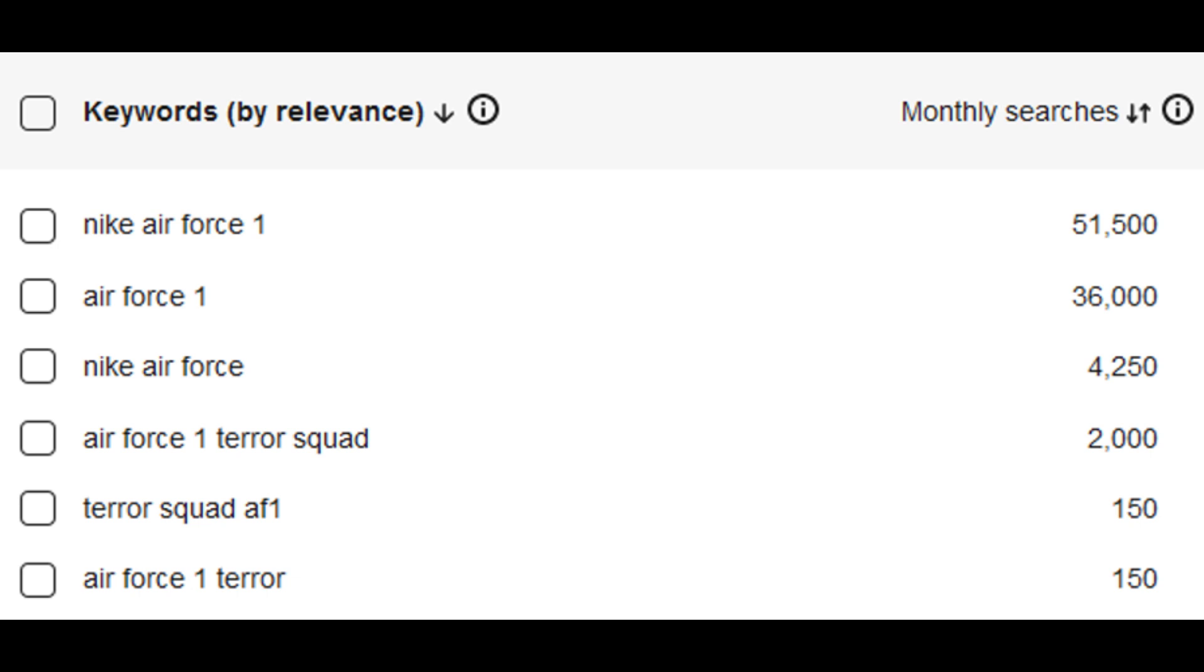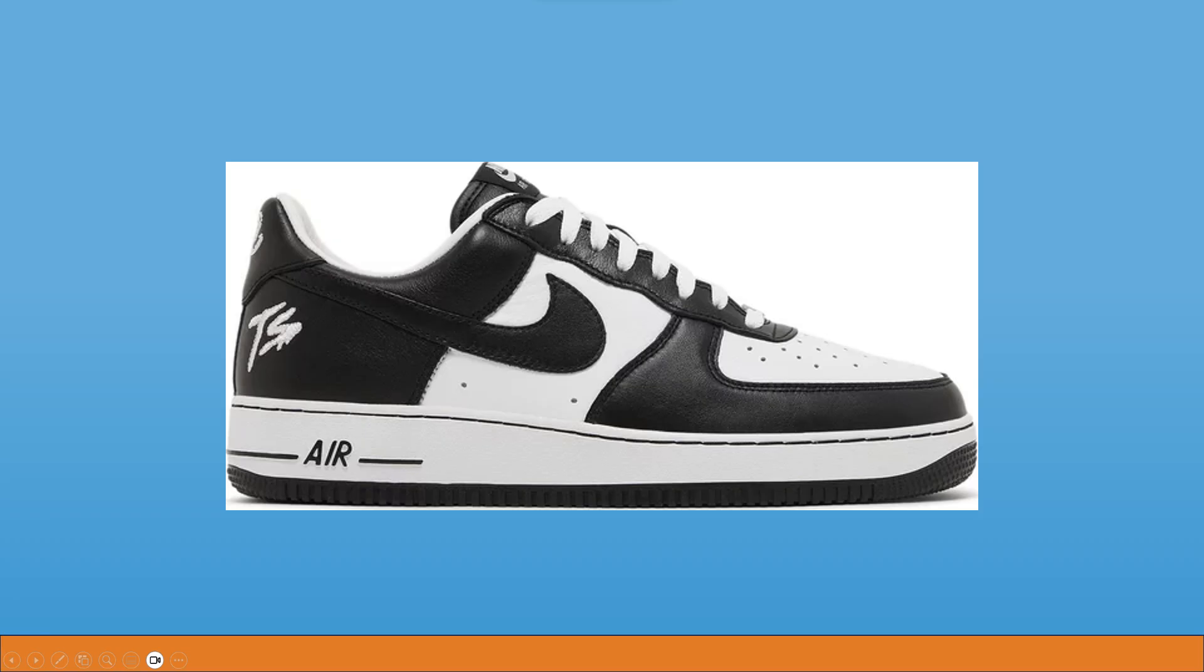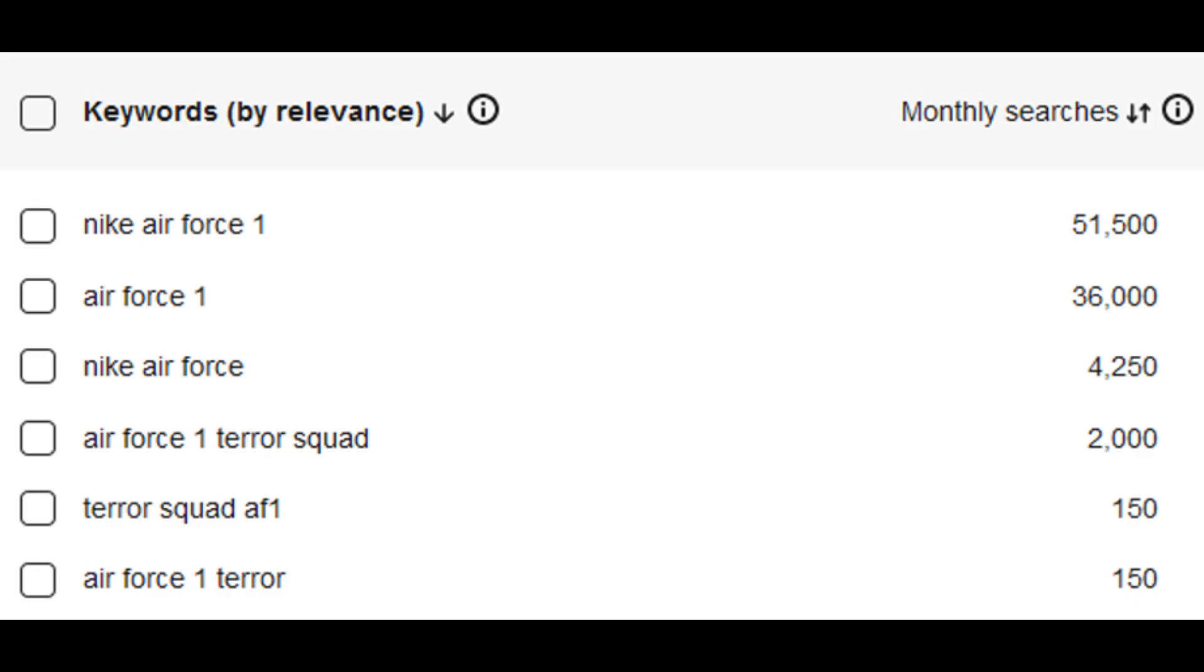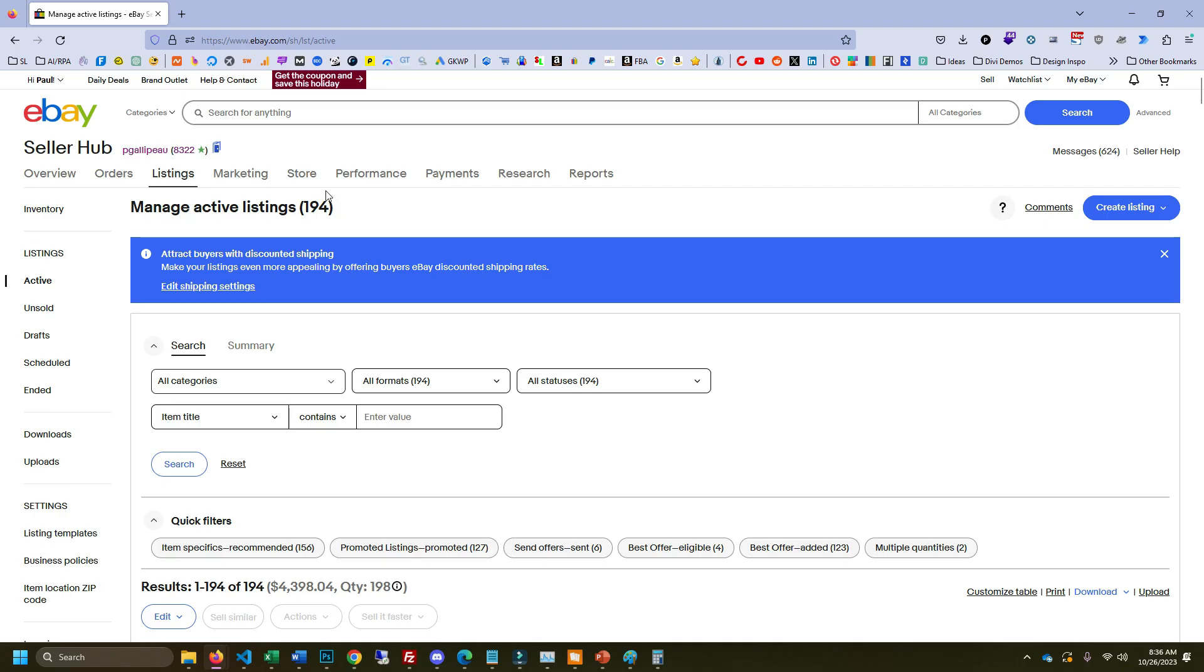And we can see Terror Squad is an important keyword too, because that's the model of this particular shoe. So do you put Terror Squad before Air Force One or after? Well, you can see here having Air Force One Terror Squad as a keyword is better than having Terror Squad AF1. So in this case, you would do Nike Air Force One, Terror Squad, and then probably do black, white, your size, all that good stuff.